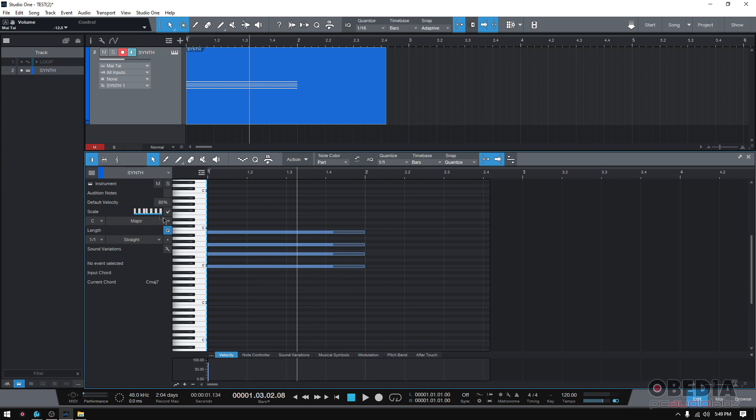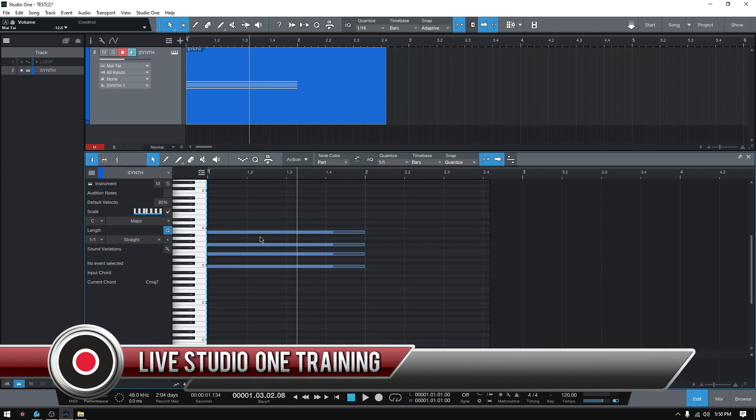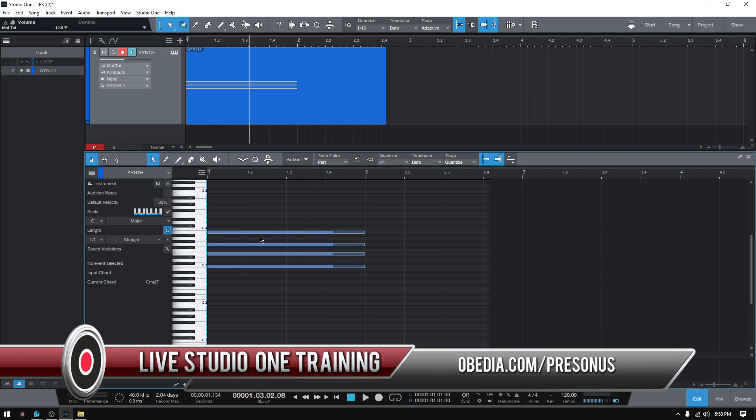But the cool thing is that since you have the scale option on and you're constrained to C major scale, you'll be 100% sure that all the notes that you add are going to be part of that scale and you're never going to be out of it. So that's how you stack chords in Studio One 5.5.